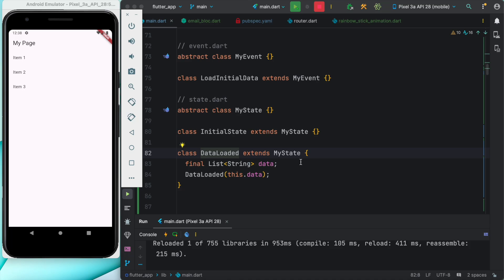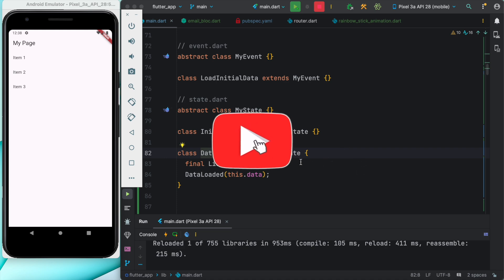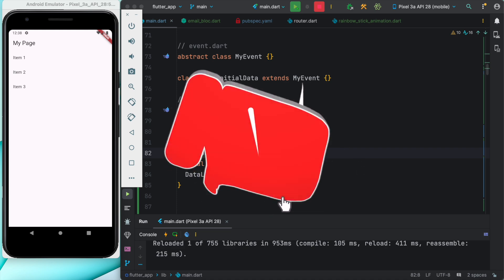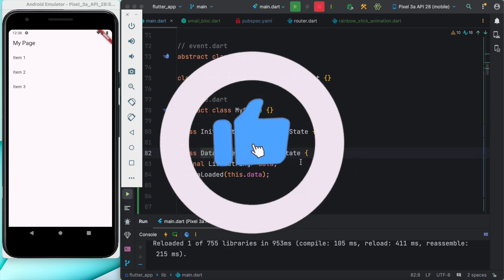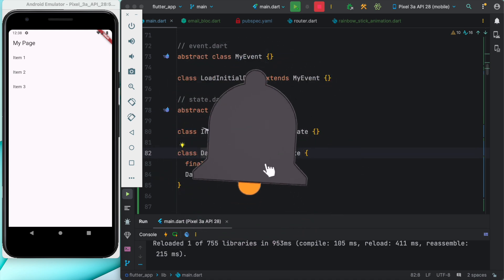Hello everyone, assalamu alaikum. This is a short tutorial and in this tutorial we'll see how BLoC works and how to rebuild a stateless widget after the initial state has been emitted.